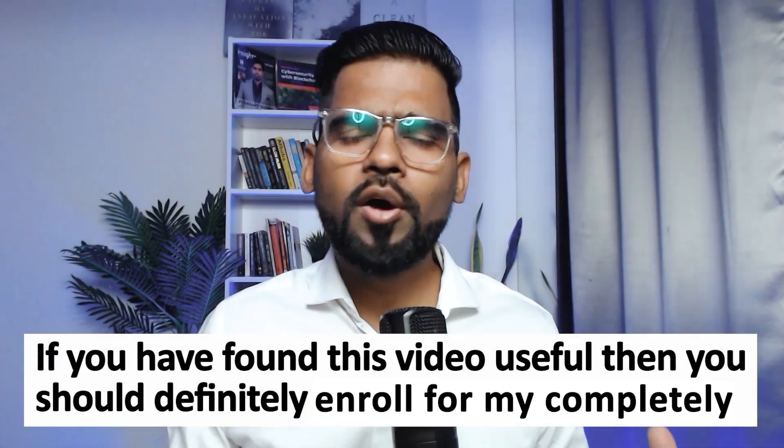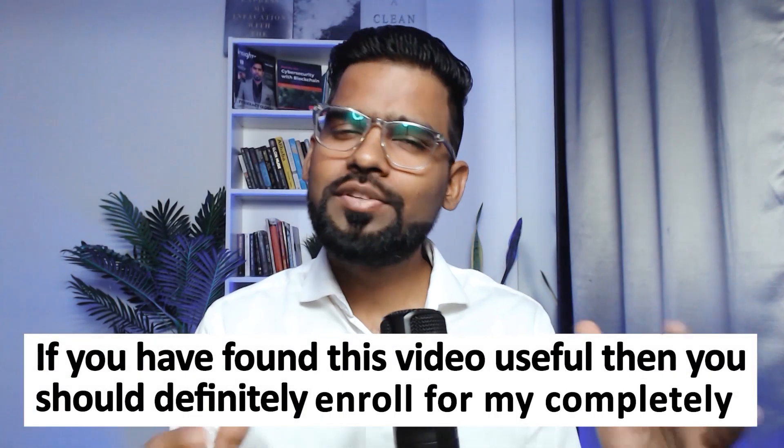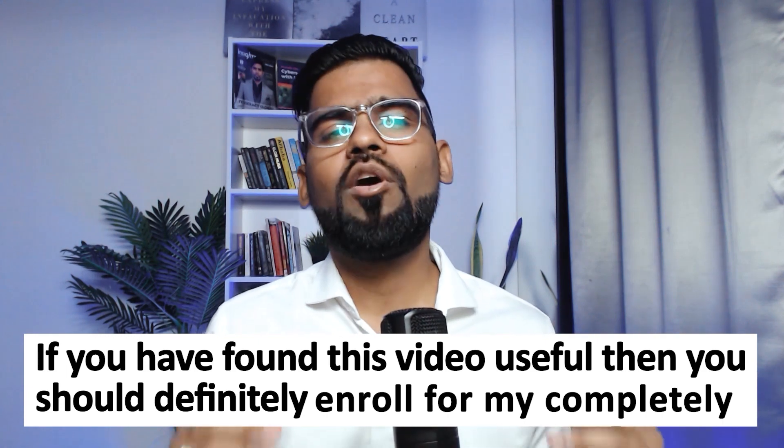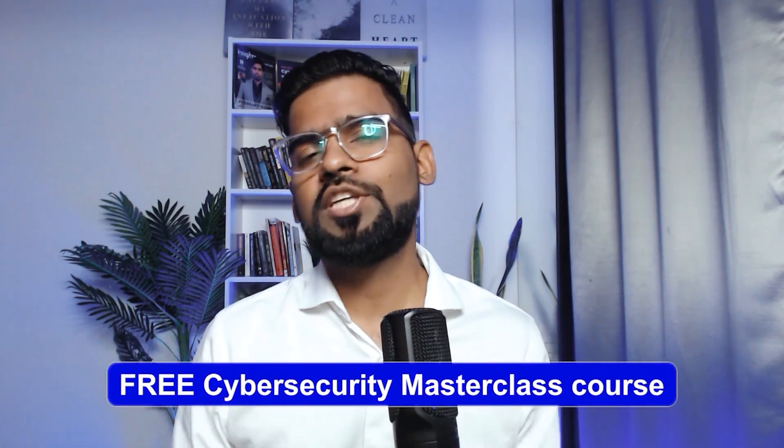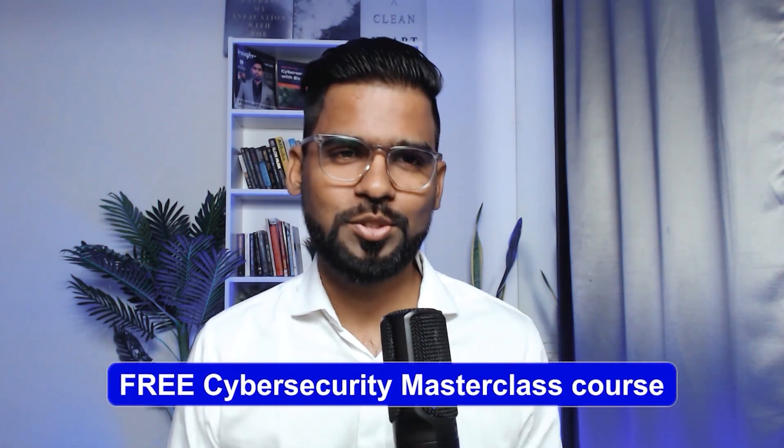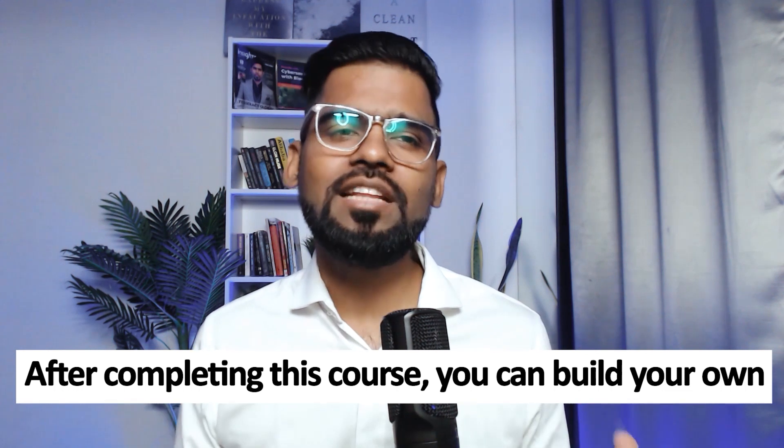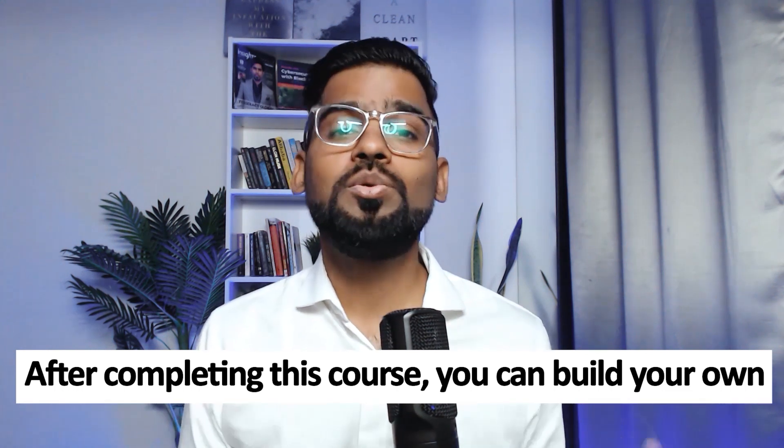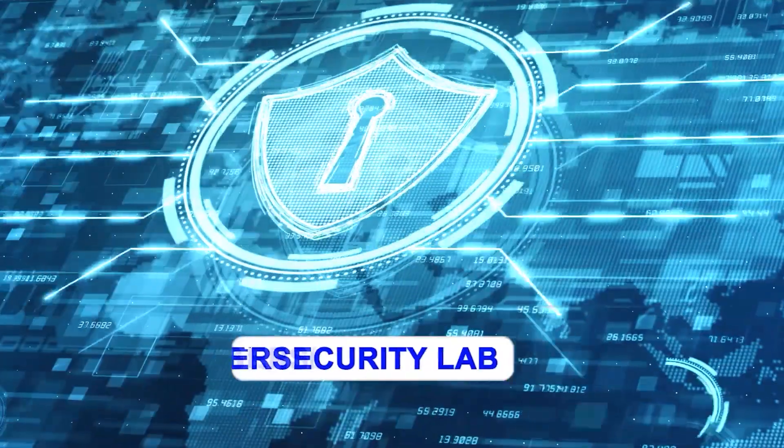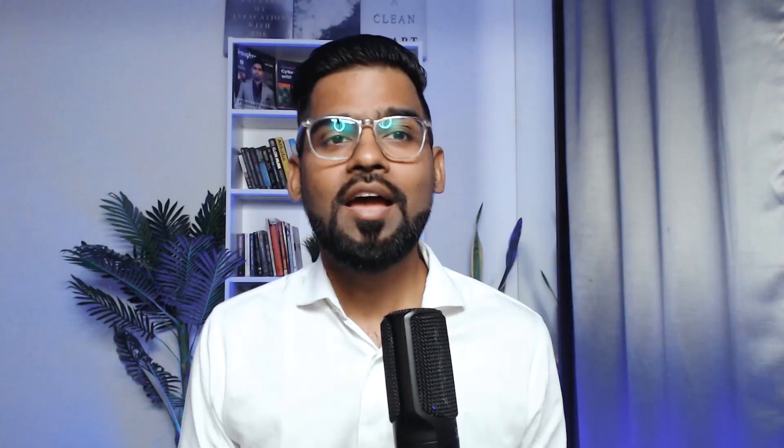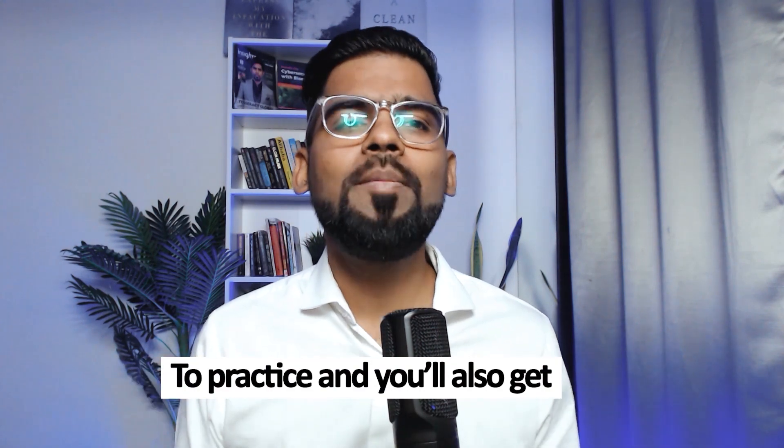If you have found this video useful, then you should definitely enroll for my completely free cyber security master class course. After completing this course, you can build your own cyber security lab to practice.